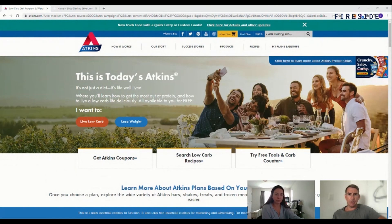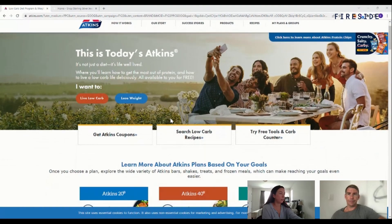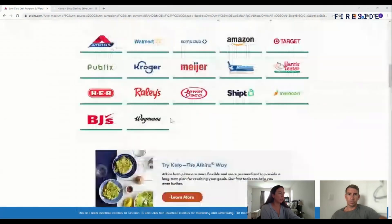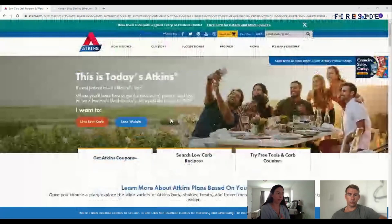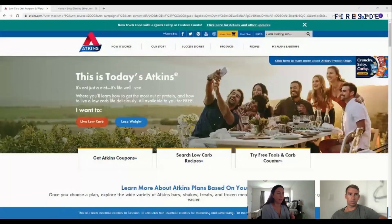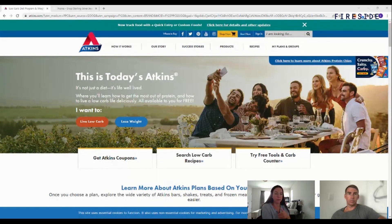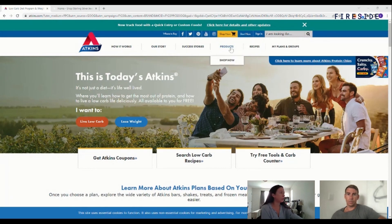Anything else to add, Erin, on the home page? Yeah, I think you hit it on the head. Being really clear and concise — if there are multiple paths to take in terms of joining the Atkins program or buying products — just being very clear upfront with those two avenues a user can go down. Everything you outlined in terms of CTA strategy is right on the money.